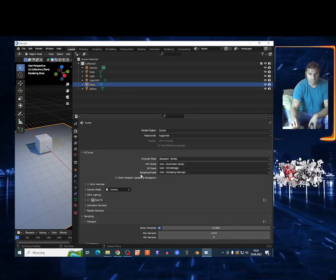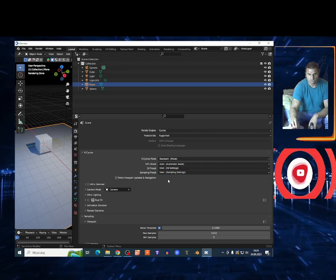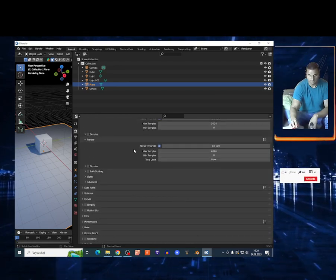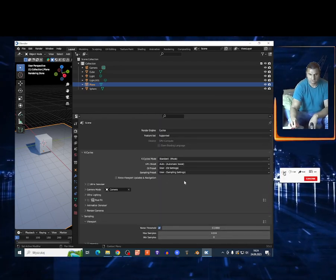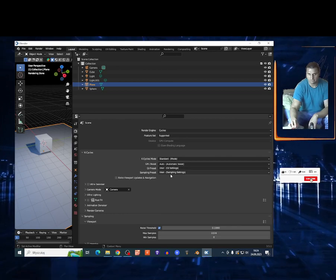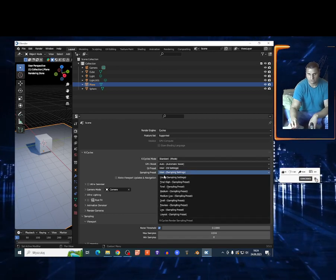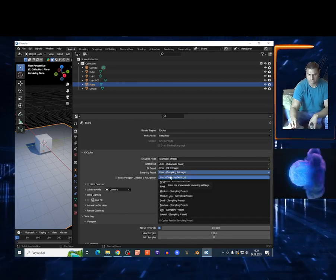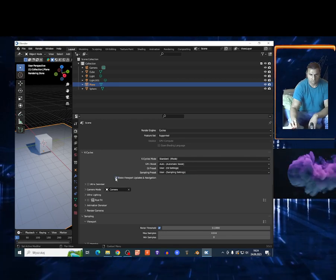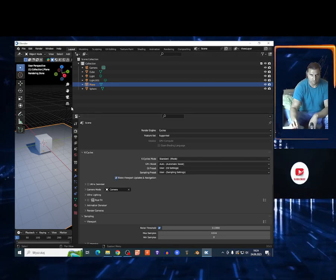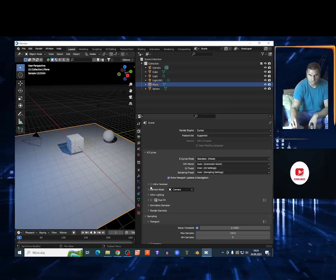To change the preset, switch to User and you can lower the value right here. If not, it automatically chooses 4096. You also get extra viewport rendering, so it works faster in the viewport if you select the box.